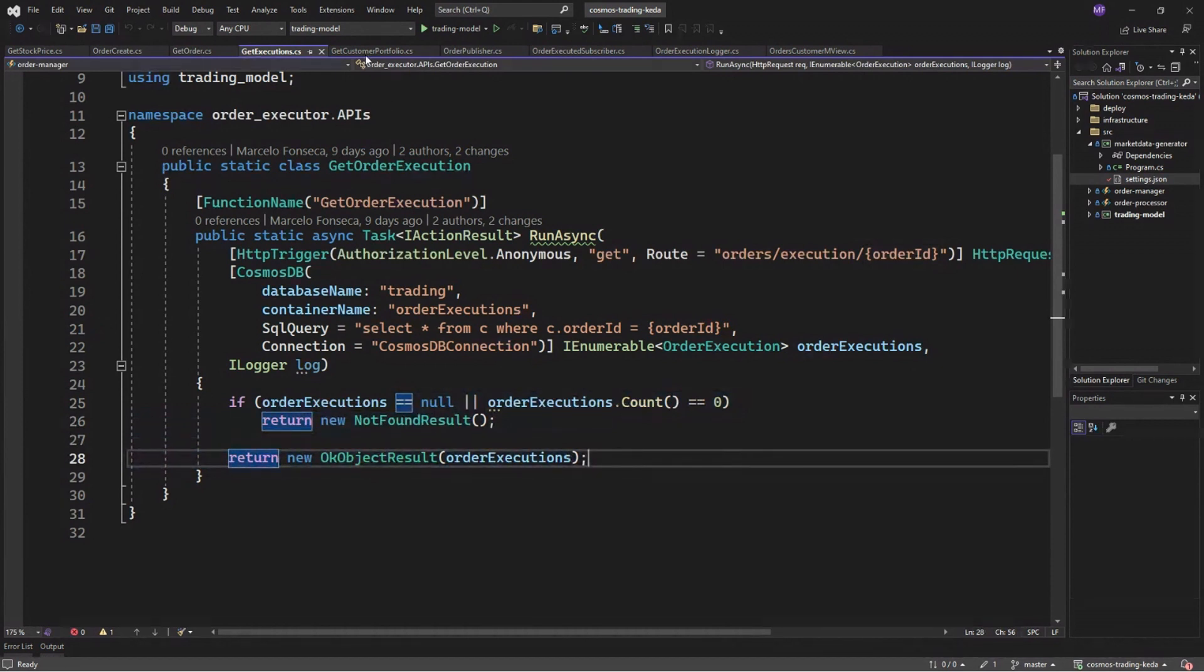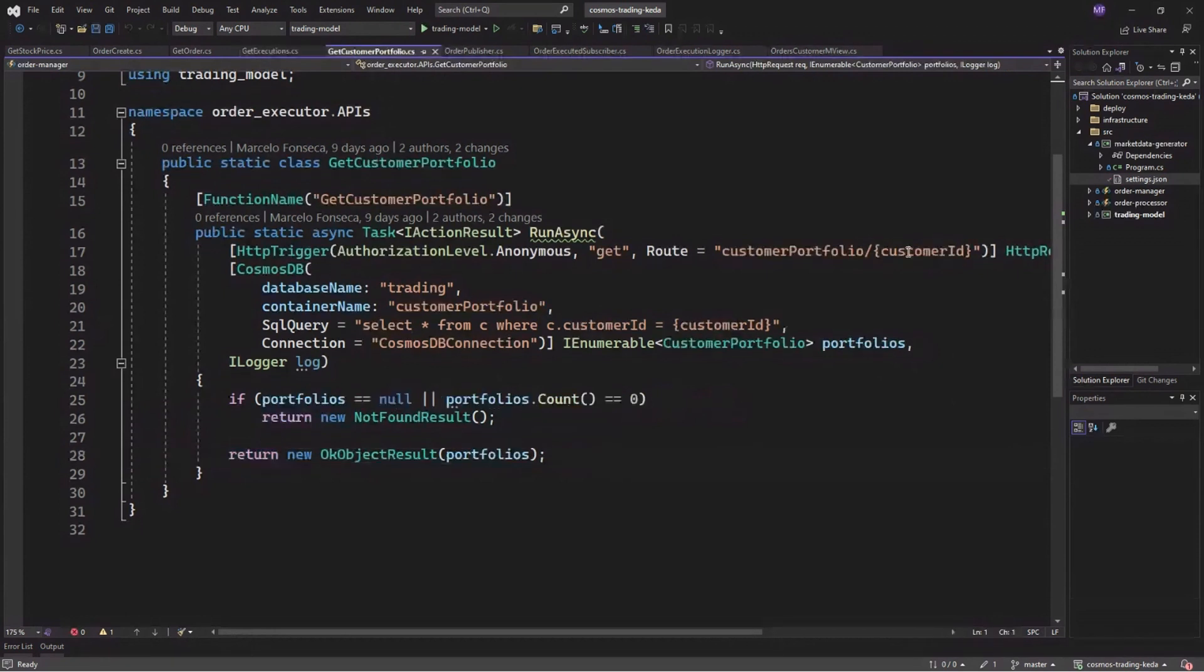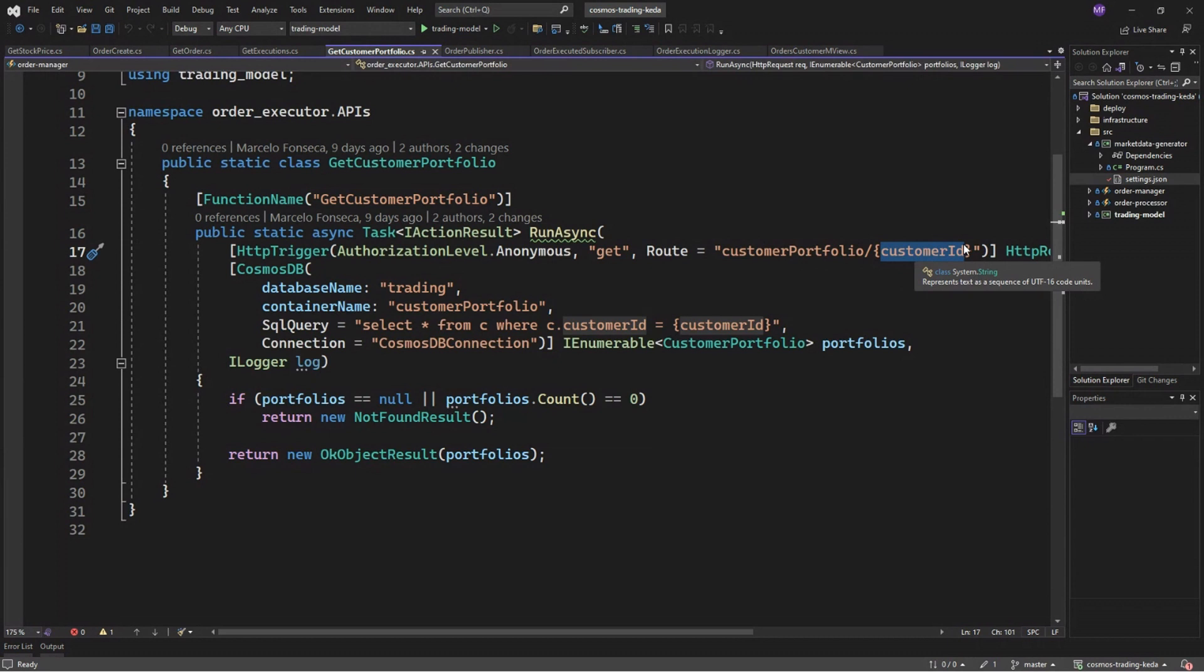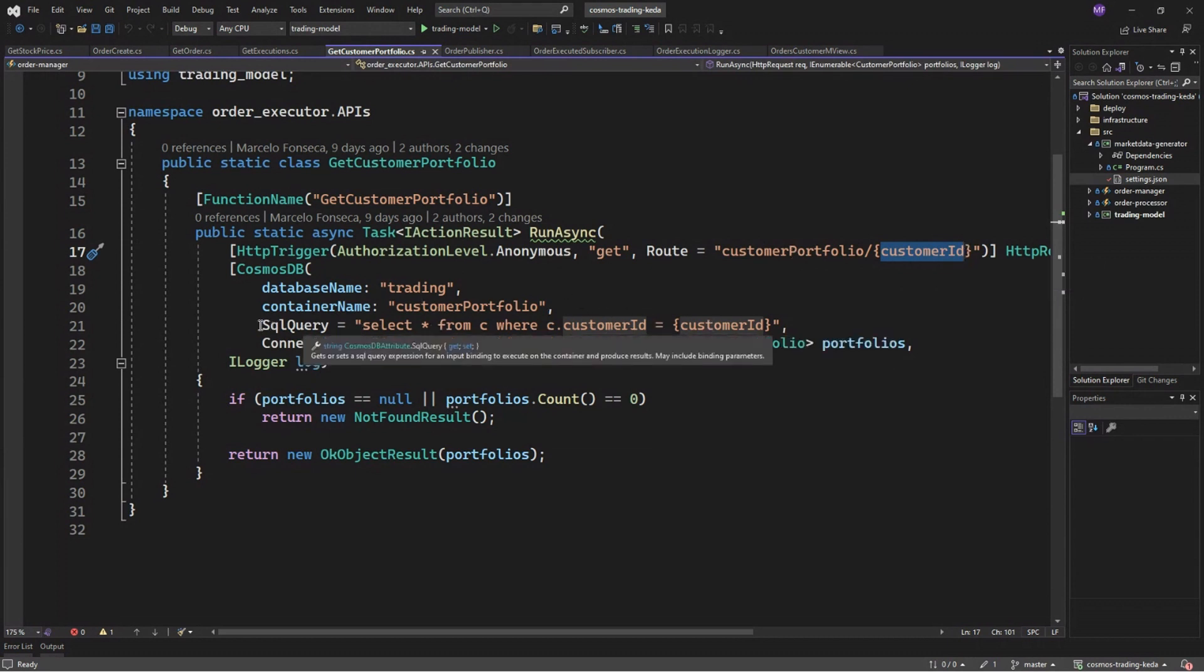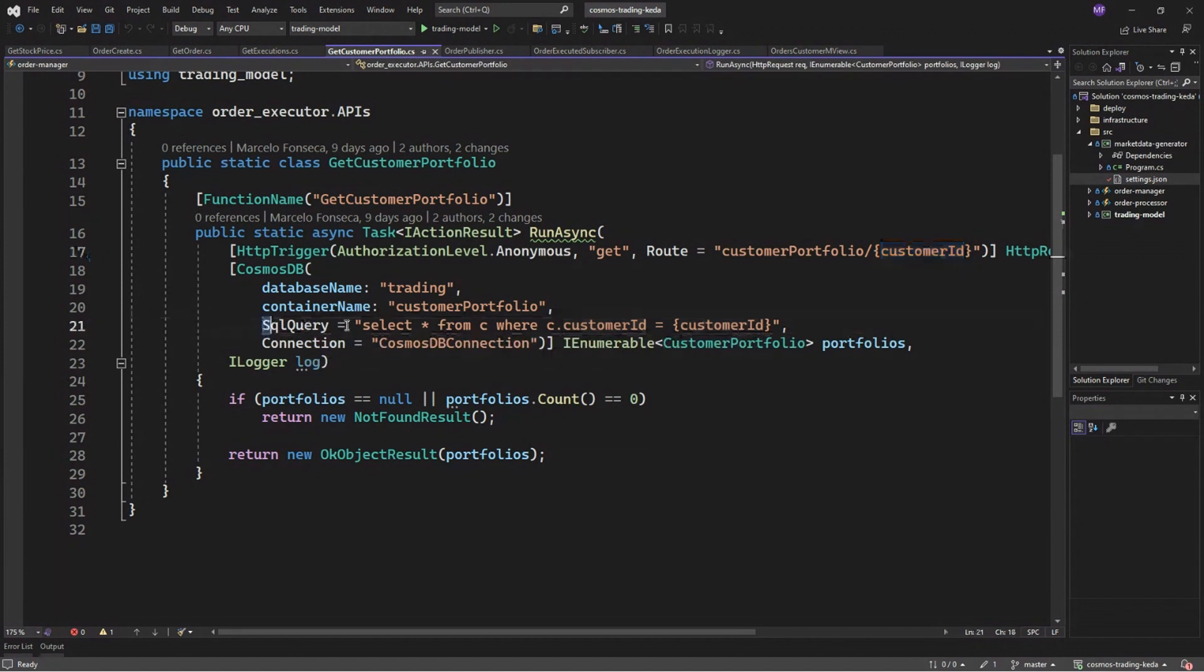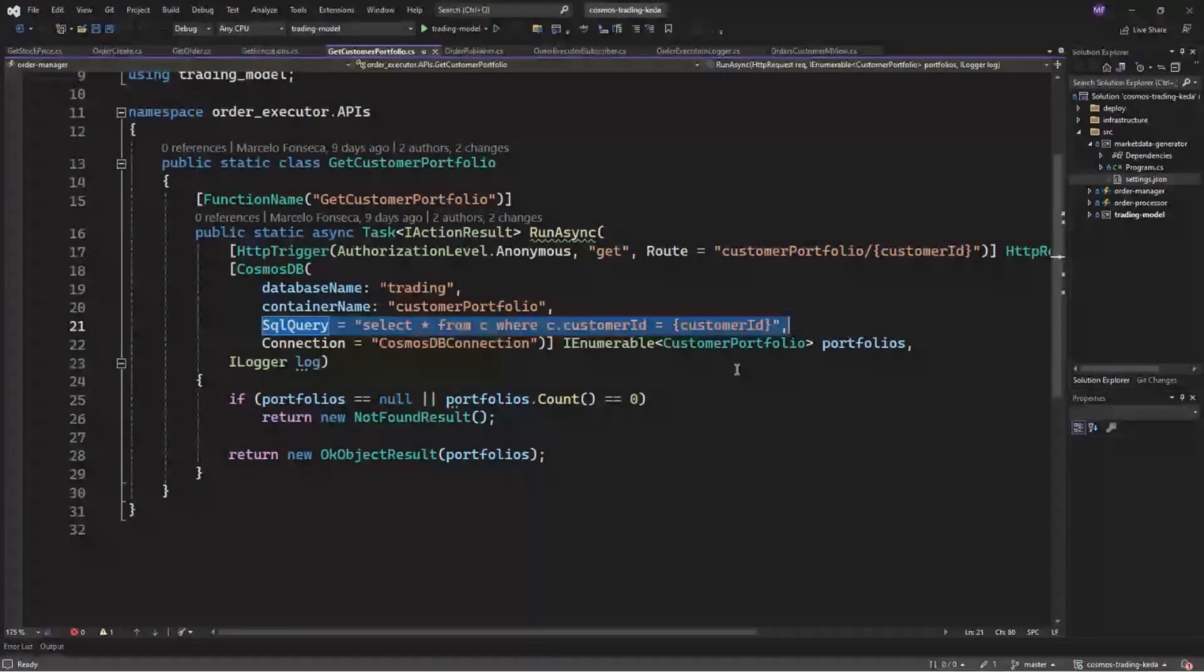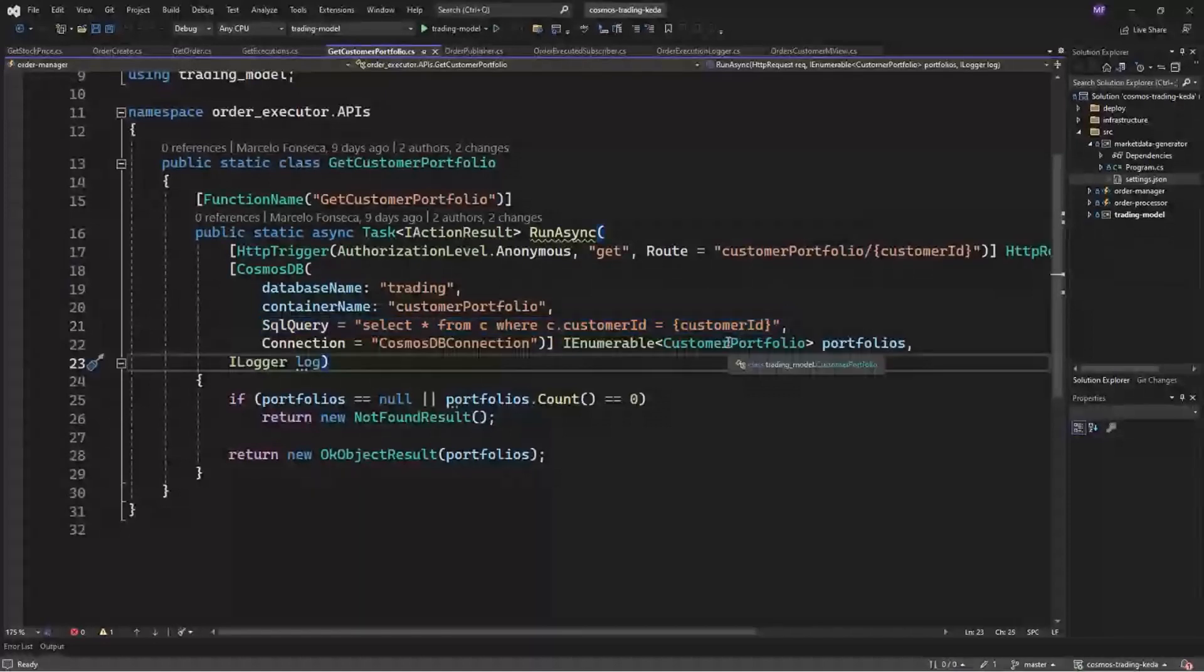For the customer portfolio, we have used the same approach. So using customer ID, receiving the customer ID from the API path and injecting as the filter of our query and receiving a list, an IEnumerable of portfolios to be returned here.